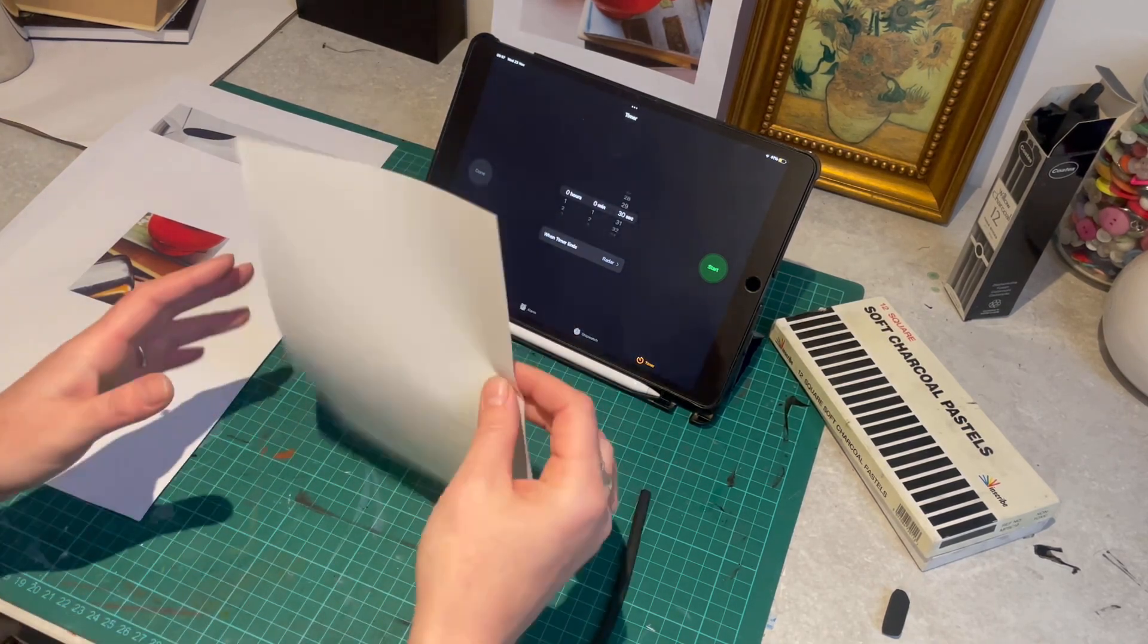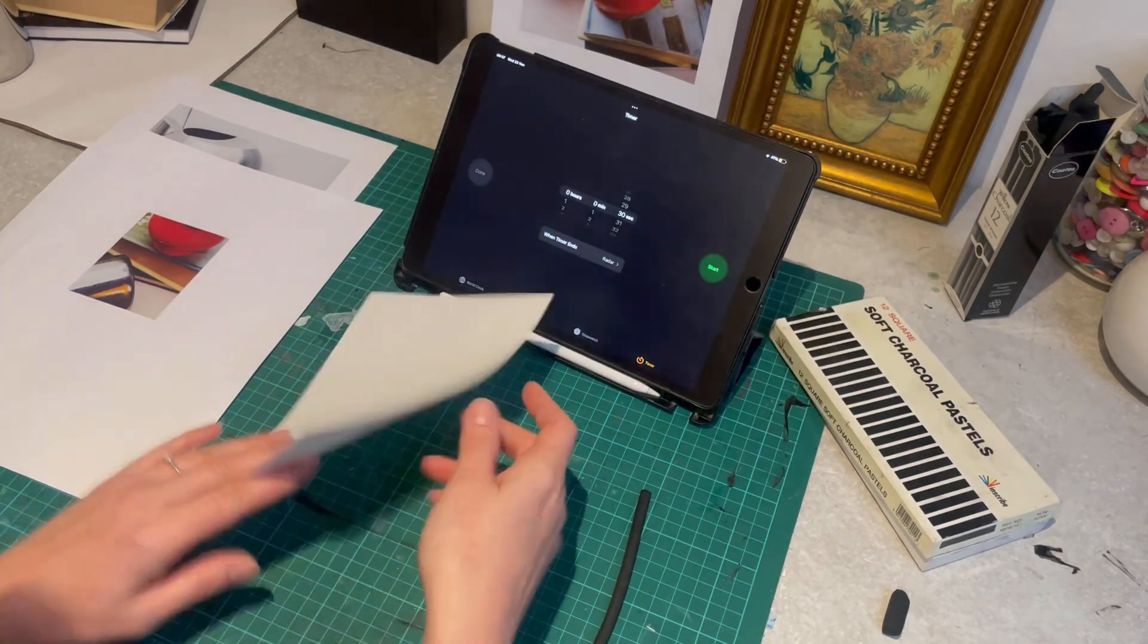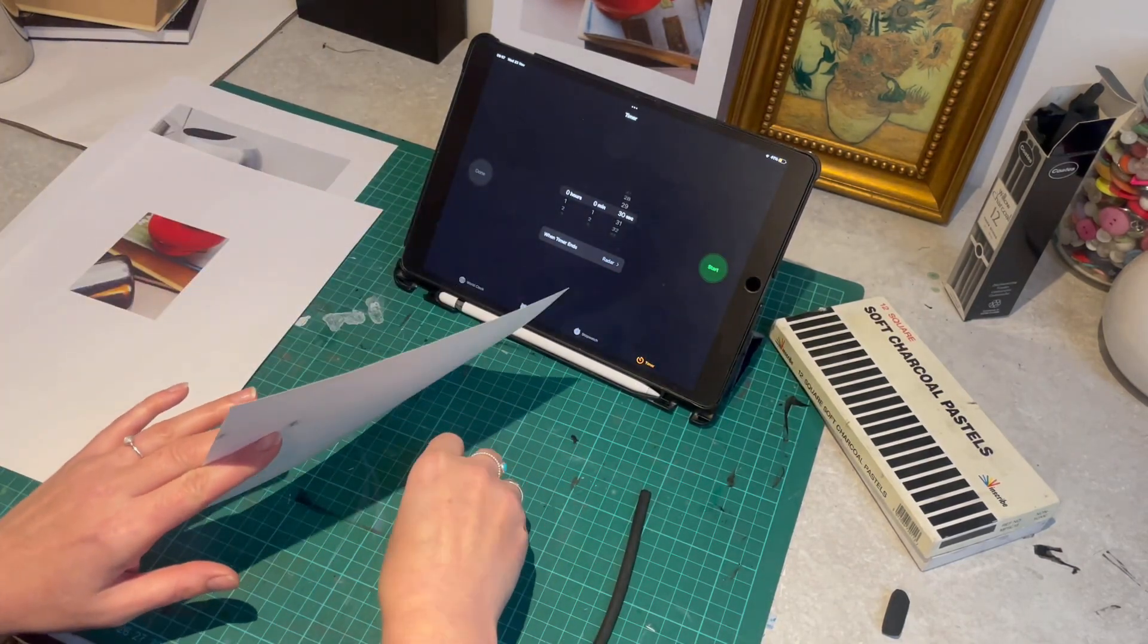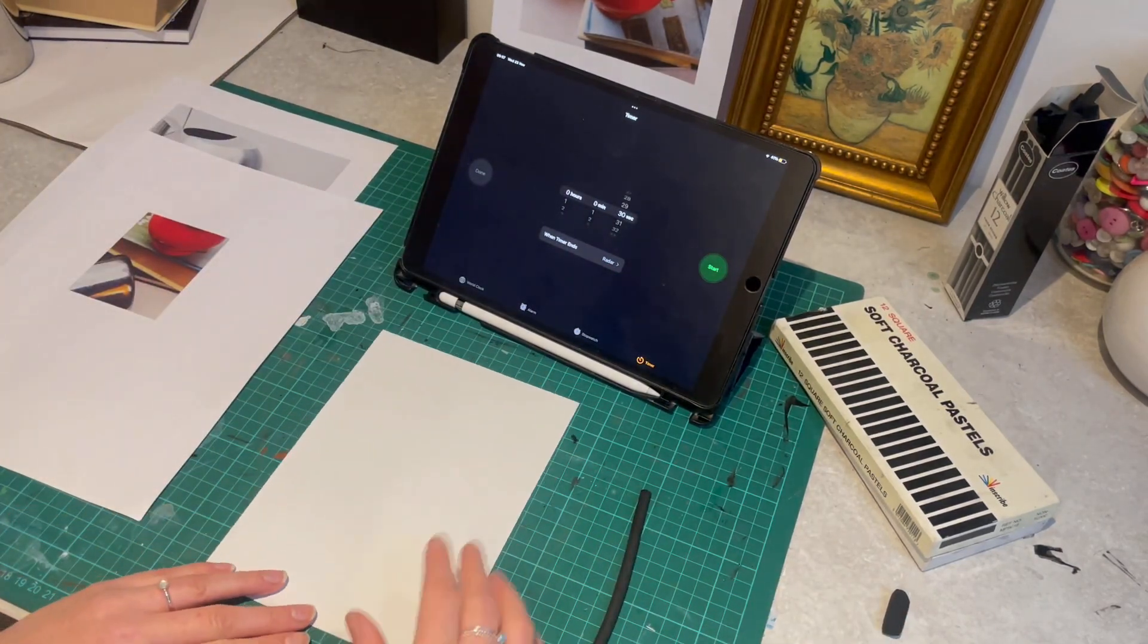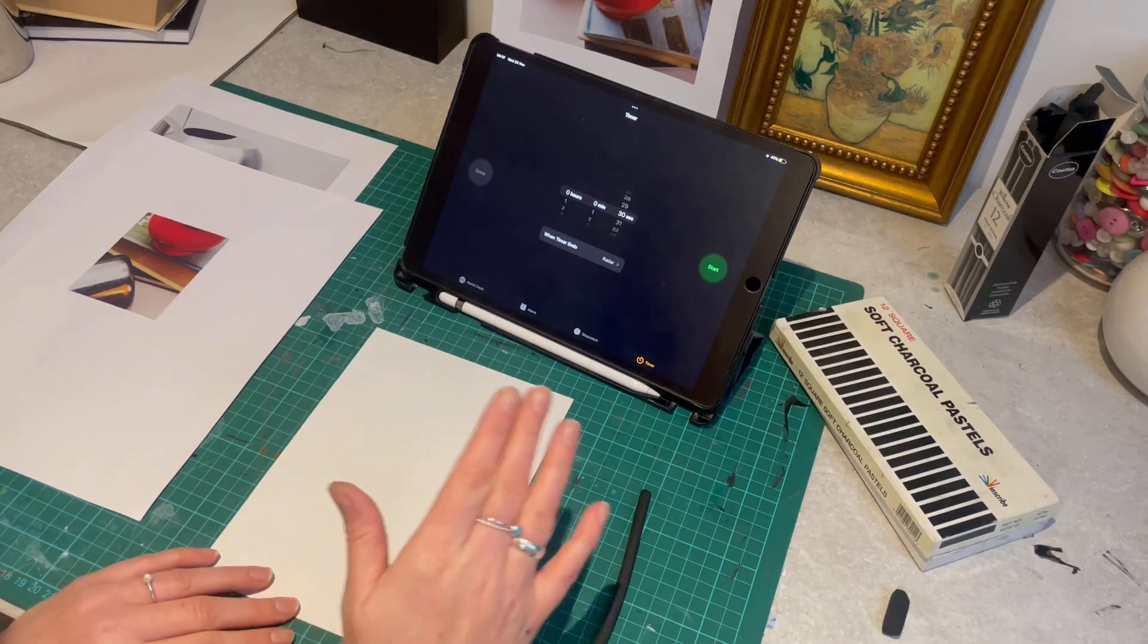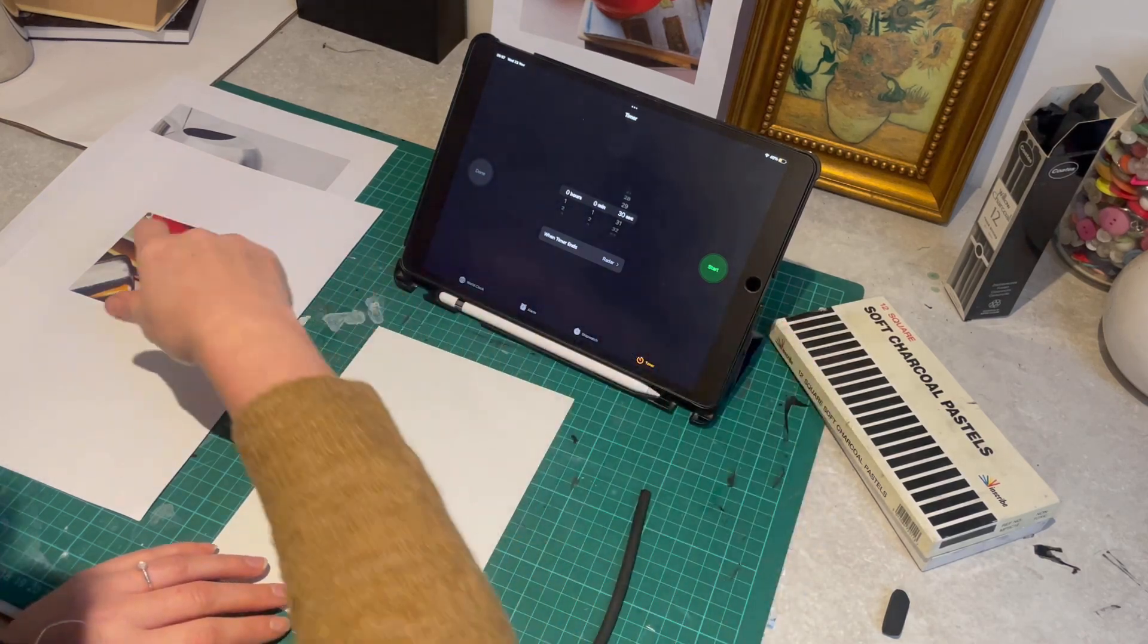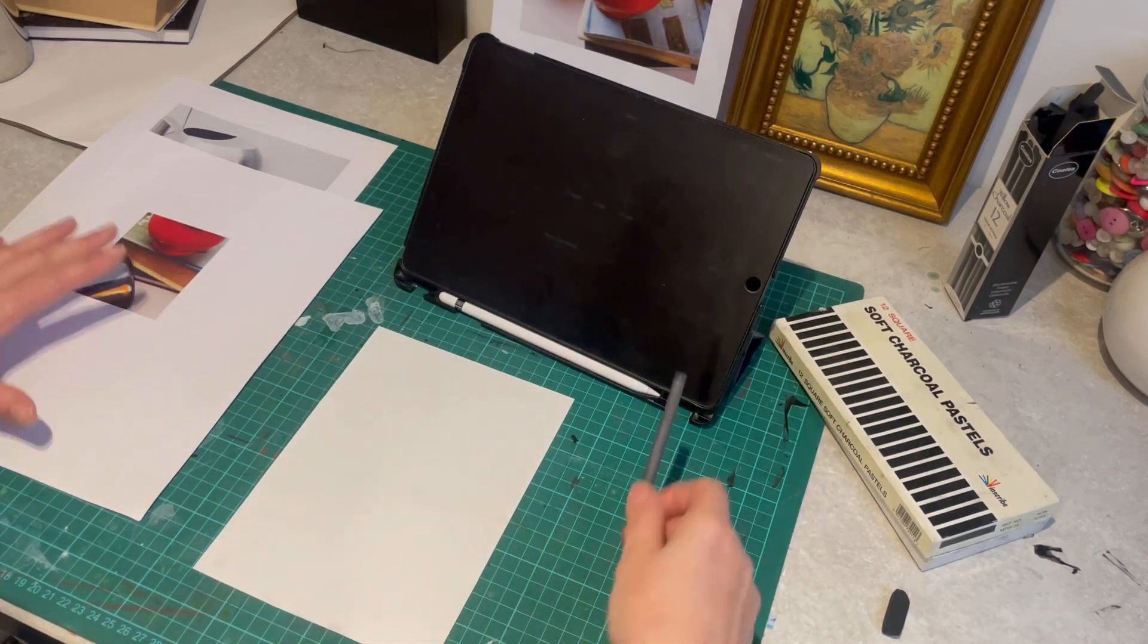So I'm working on A5. It gives me a little bit of help because I'm only working on a very small scale. But I'm going to give myself 30 seconds to try and capture this image.